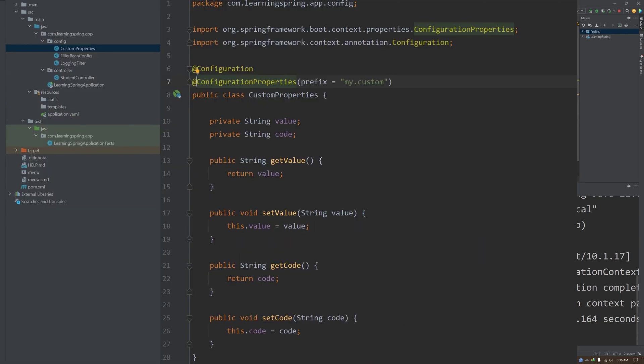Inside the class we can put an annotation called @ConfigurationProperties and inside that ConfigurationProperties we just have to put 'my.custom'. It will read all the sub-values under that prefix.